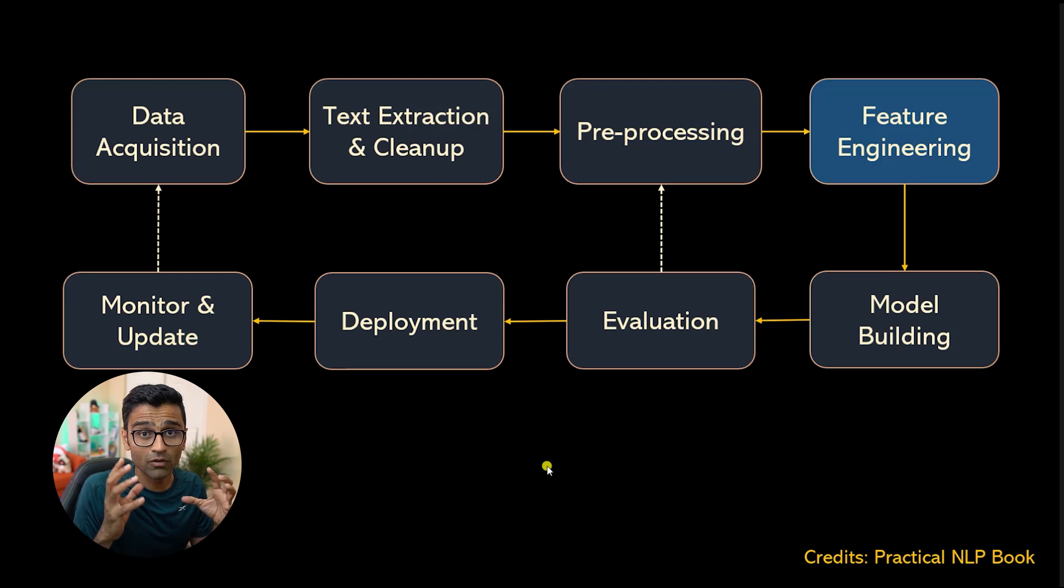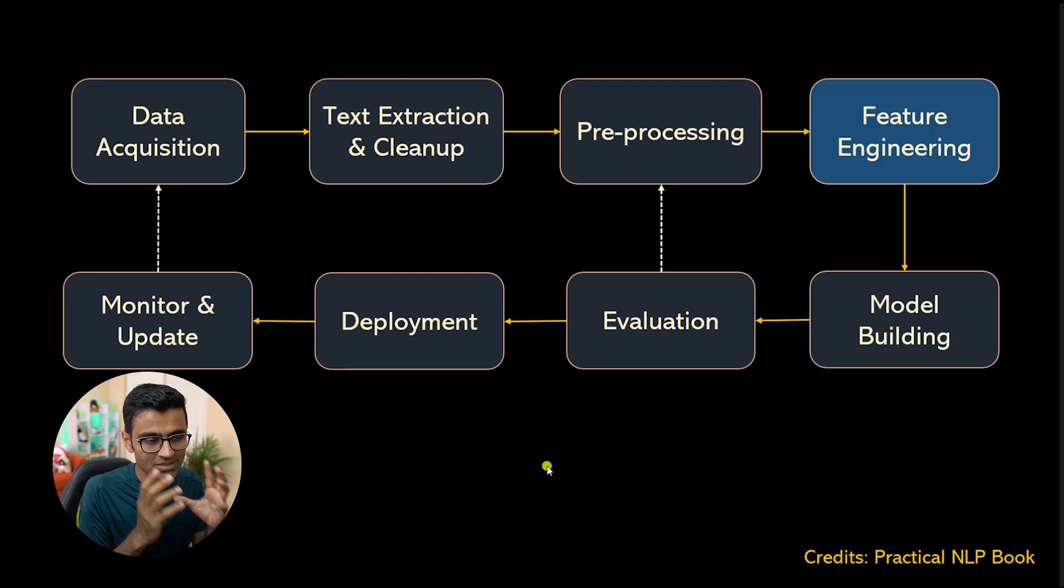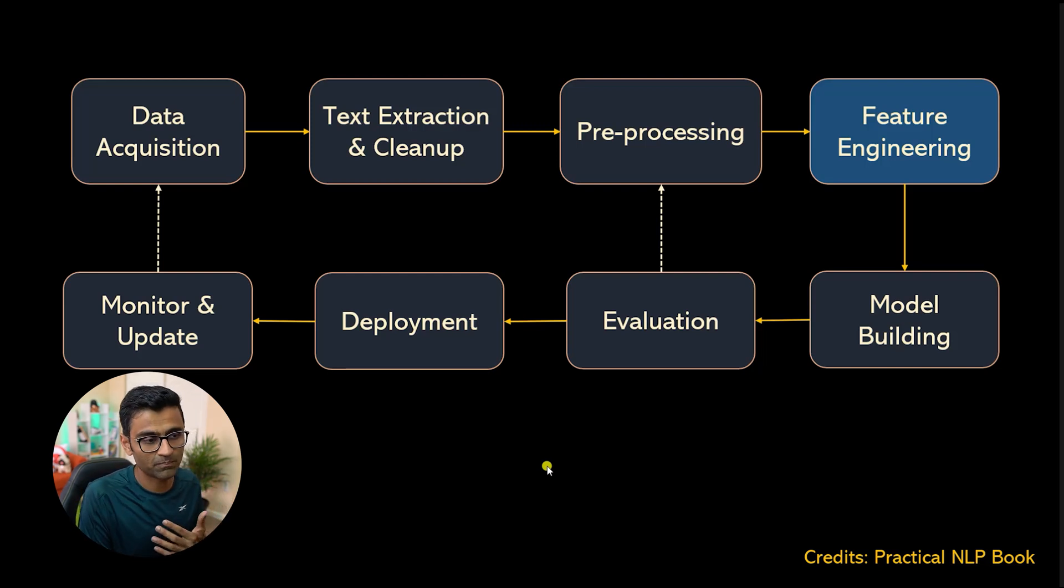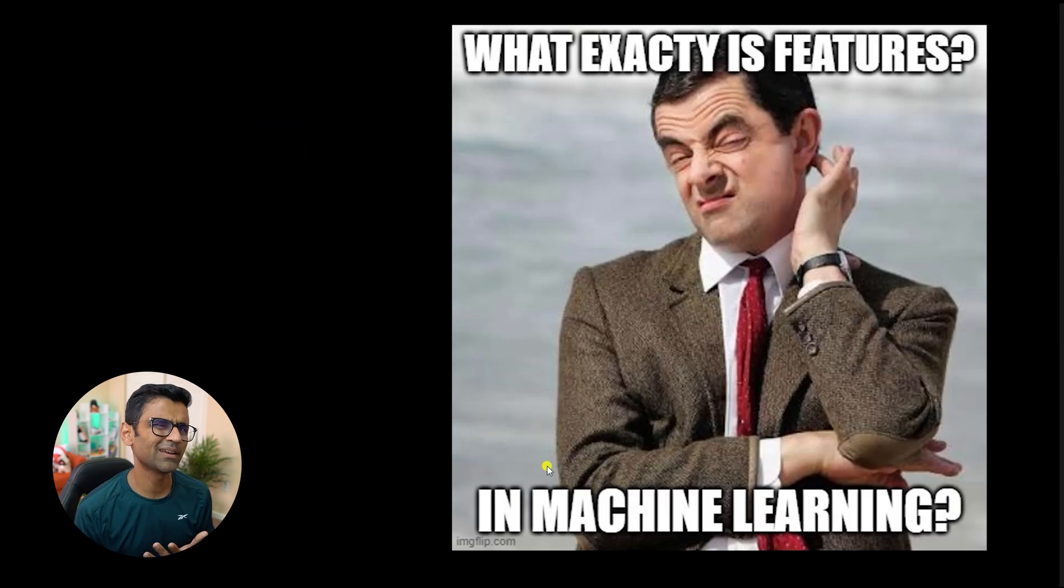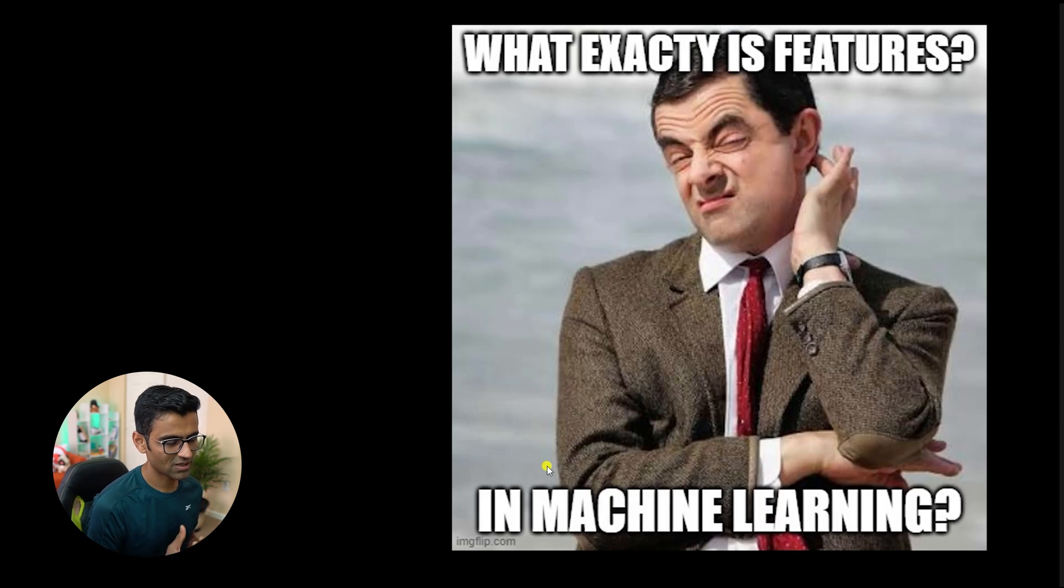This is one of the very important steps in machine learning pipeline. And this is the step where engineers or data scientists spend a lot of time. What exactly is features?